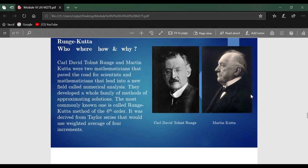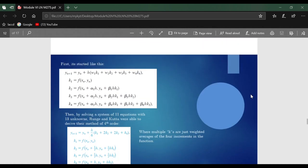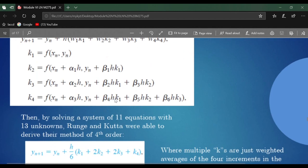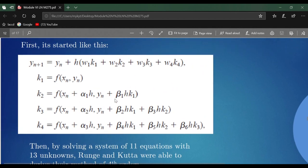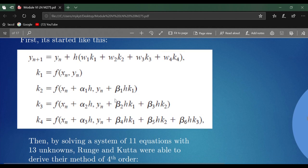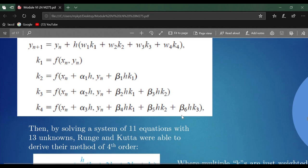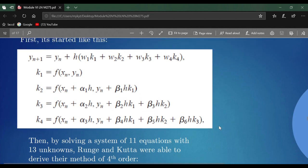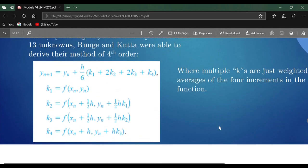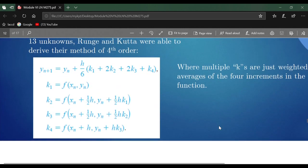What they did at the beginning, they had multiple unknowns—they had 11 equations with 13 unknowns—and by the end they did discover this method.